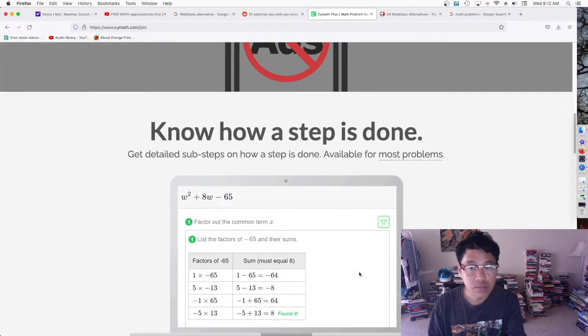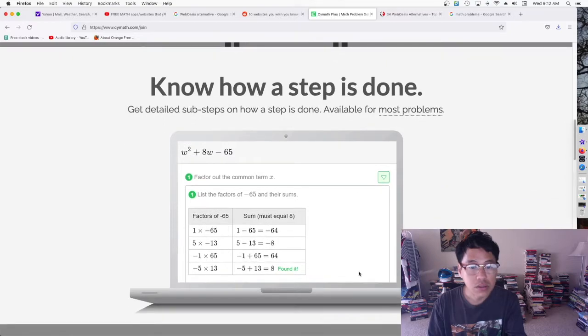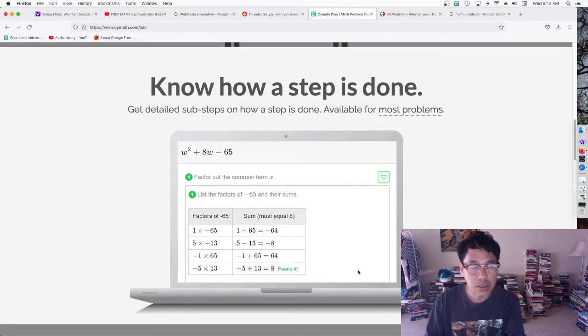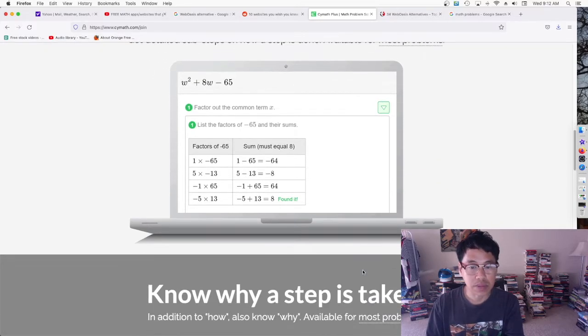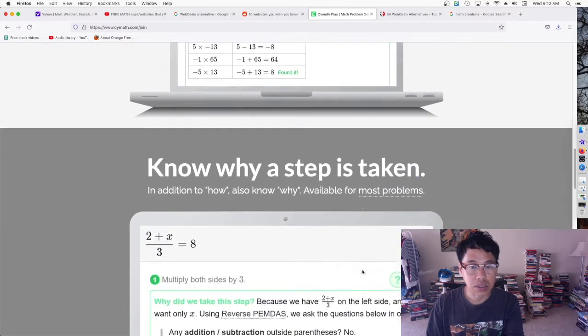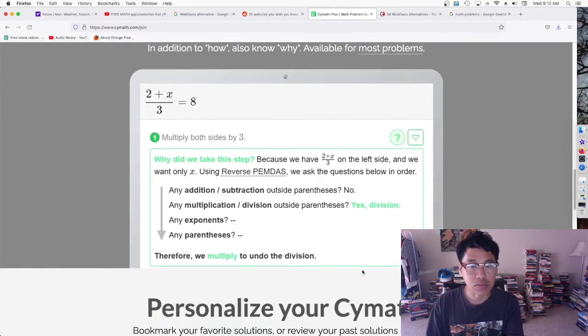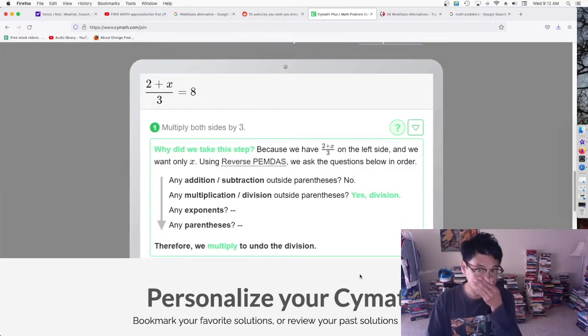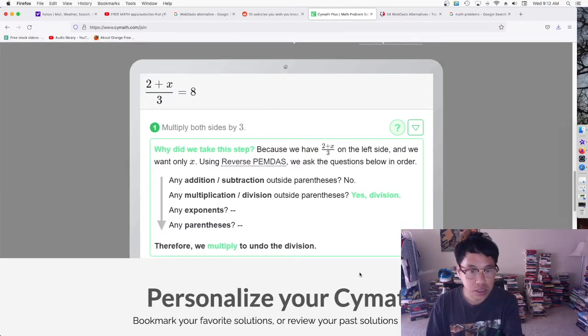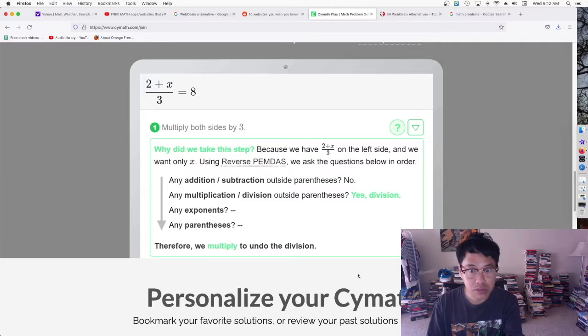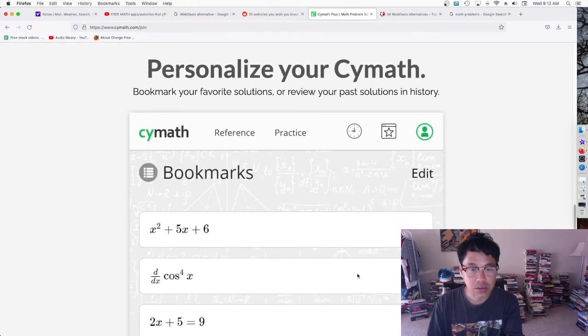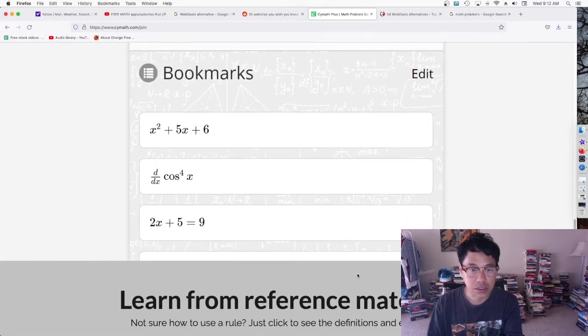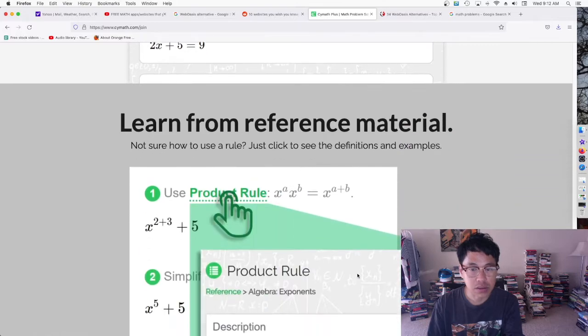Know why a step is taken, and there's also reference. Yeah, so basically they give you the step by step how you get the answer, so it'll help you not just getting the answer, but help you with your actual math class or what you're taking from that class.